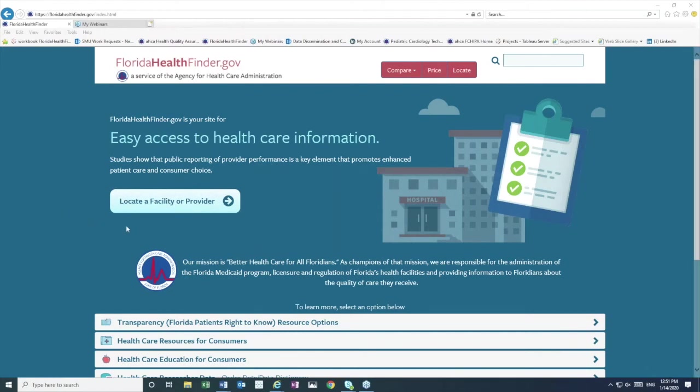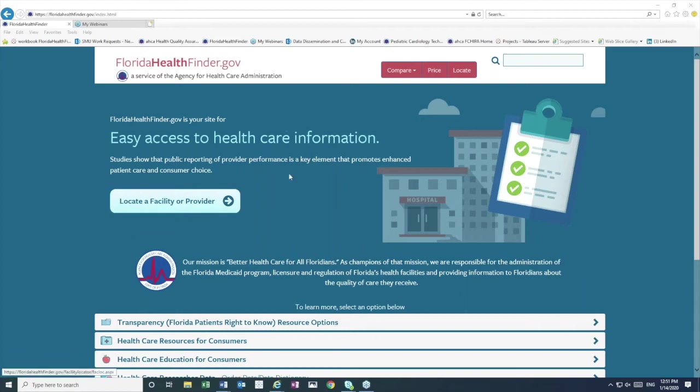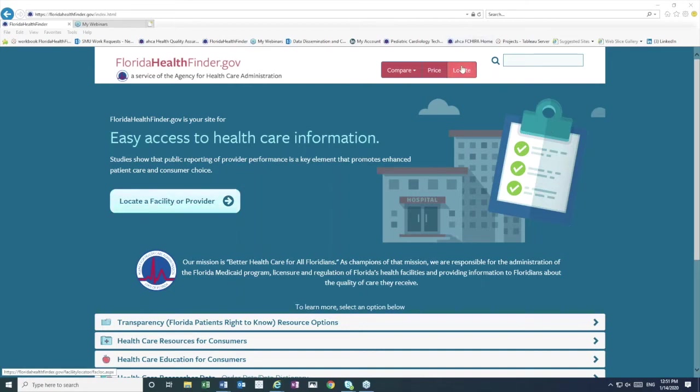Let's take a look at the Facility Provider Locator tool first. We click here in the middle of the screen, Locate a Facility or Provider, although as I mentioned, you can also access this tool on the top right red button that says Locate.